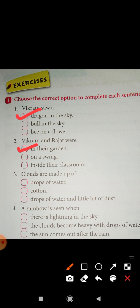Third one: Clouds are made up of — options are: drops of water, cotton, drops of water and a little bit of dust. Correct option is: drops of water.